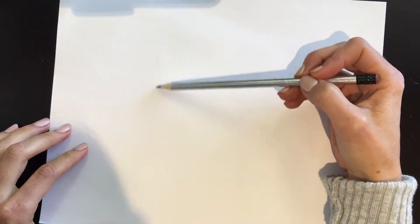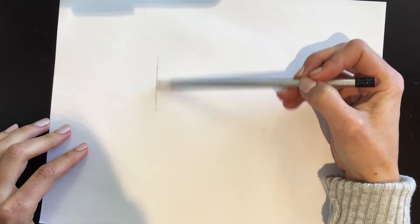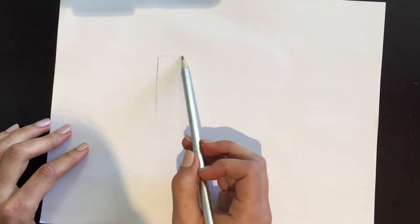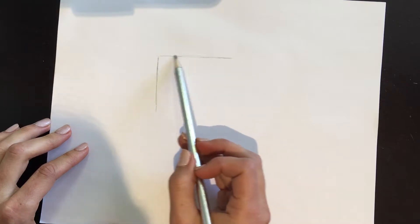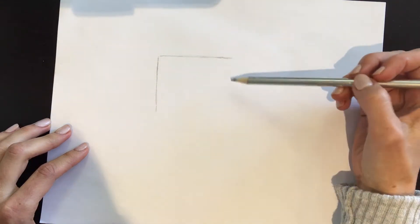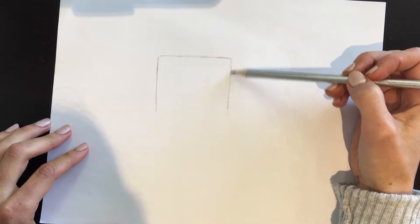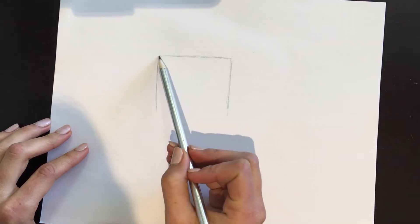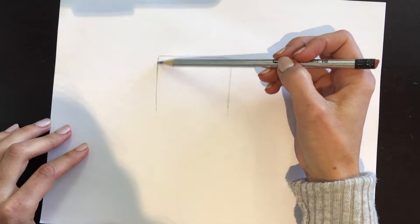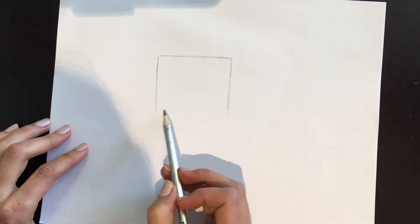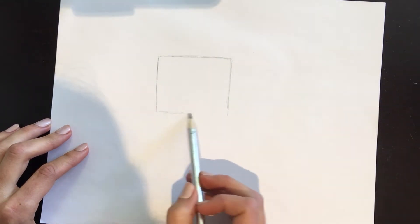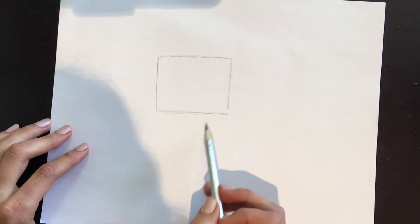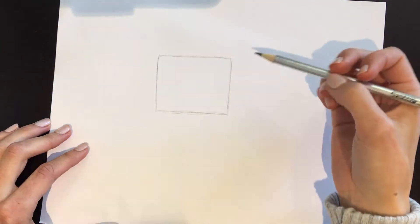To start, we want to draw a very light square shape. With pudgies, they're usually a little bit wider than they are tall, meaning that the width line is a little bit longer than the height line, just a bit. There we go, this is going to be the Lego guy head.